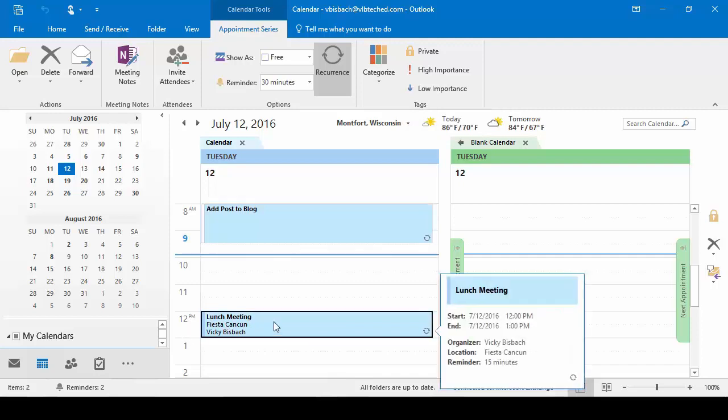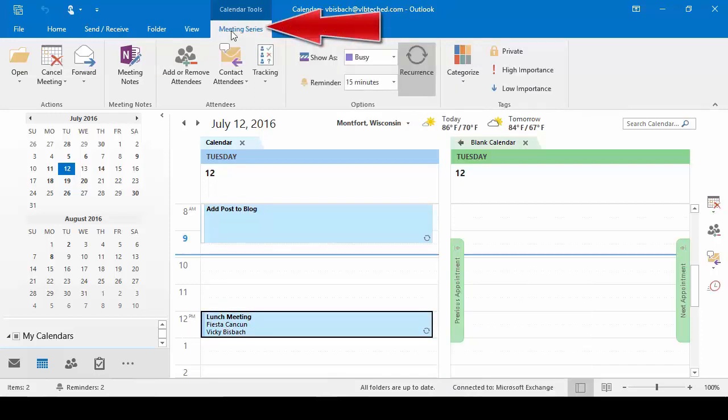If we come down to my Noon meeting, that's going to change to a Meeting contextual tab because that's actually a meeting — other people are attending it as well. Because it's a recurring appointment, we've got the Series added to the contextual tab; if it were just a one-time meeting, it would say Meeting for the contextual tab. It gives you the ability to cancel the meeting, forward it, add meeting notes, add or remove attendees, track who's attending, show as busy or free, change your reminder notice, the recurrence information, and so forth.